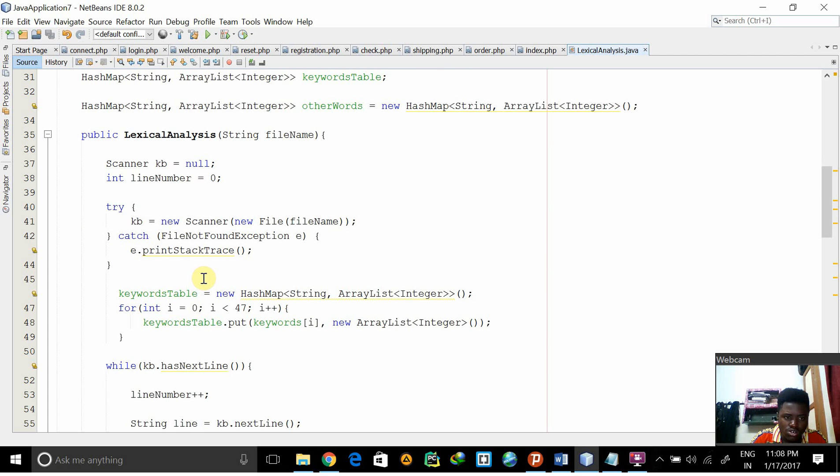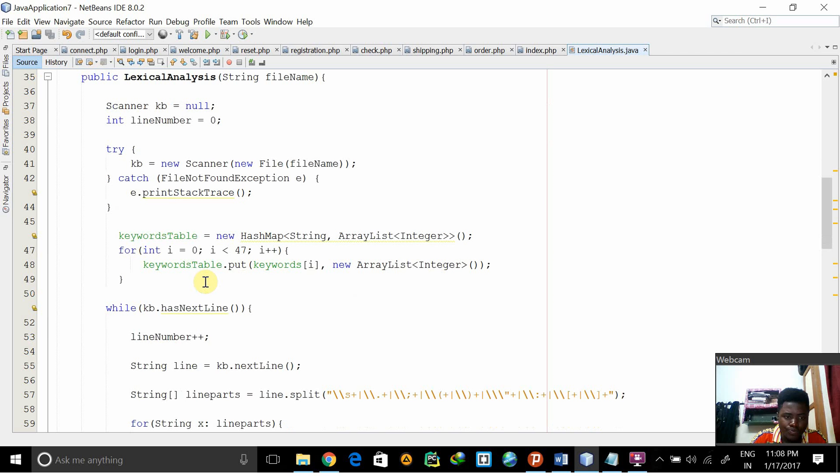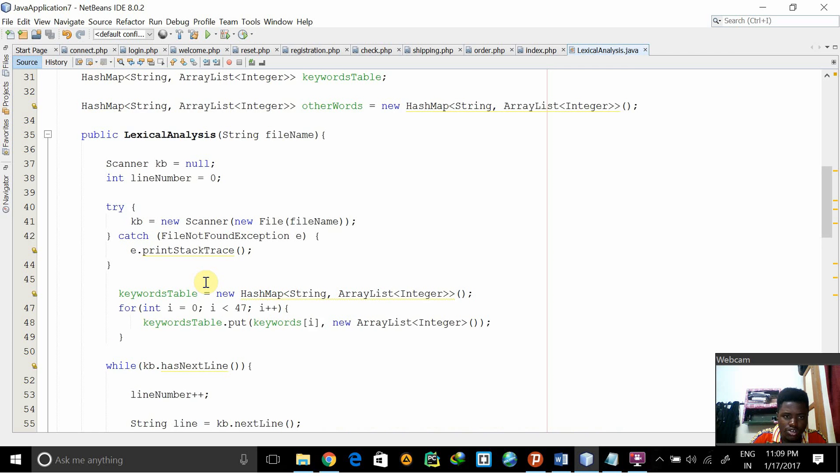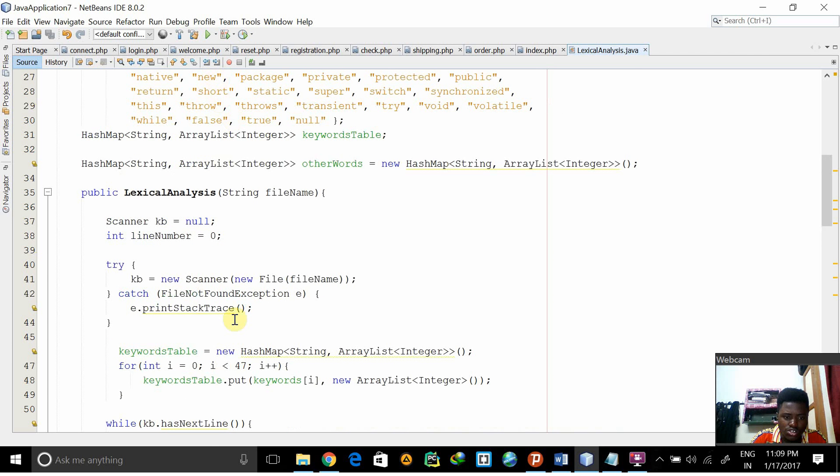This try exception is to check if there is actually any file. Then the keywordStable - we will put the keyword strings into the hash table.